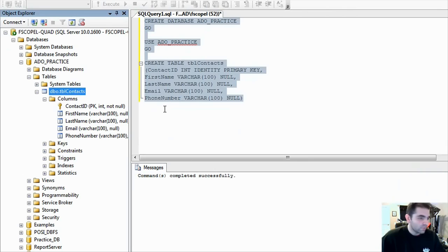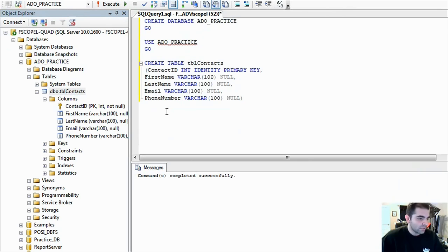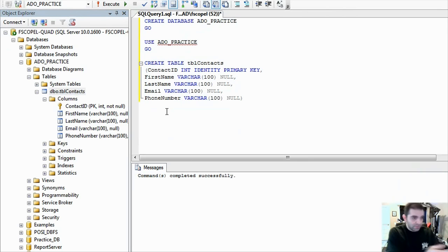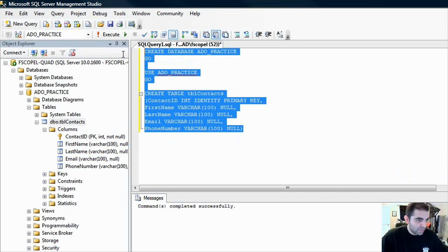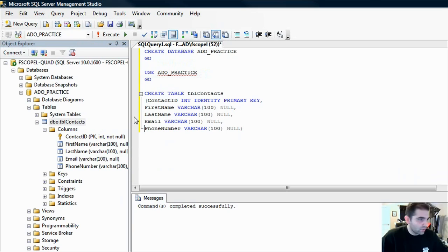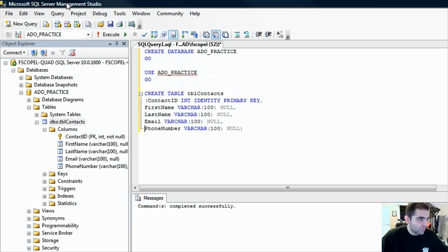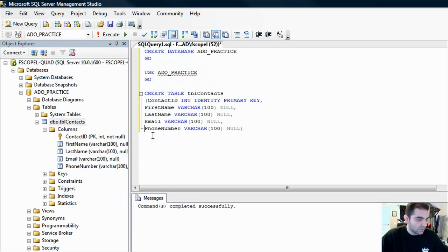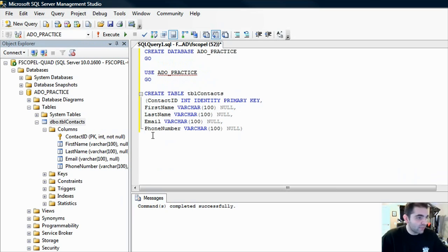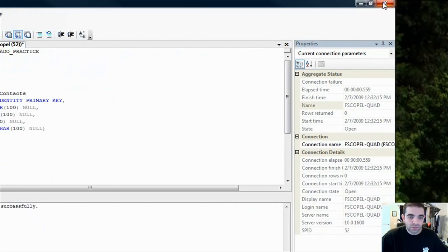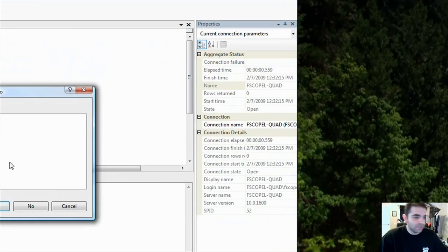So this is how you create the table. If you want to follow step by step, this is what you should be typing in your SQL Server. I'm using SQL Server Management Studio. It's a very common tool nowadays to create databases. So we have that defined. I'm going to go ahead and close SQL Server 2008.